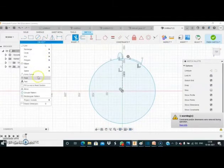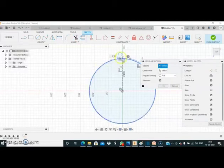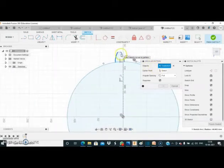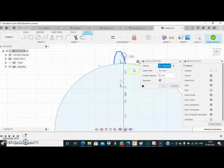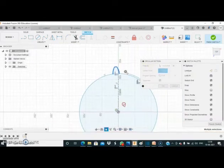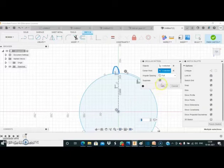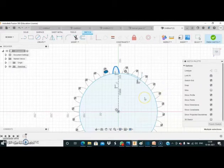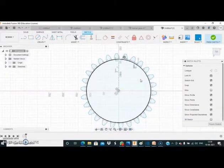Here I am selecting the circular pattern command. It asks for the objects, so I select them one by one — these are all our objects. Then I select the center point. It asks for the quantity — that is 26. It will create 26 copies of this involute profile about this center point. As I press OK, as you can see it creates the full profile of the gear.